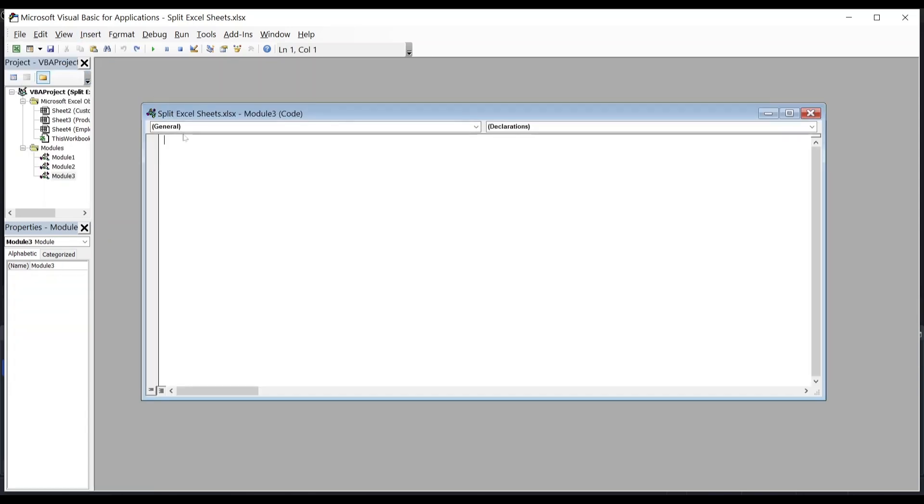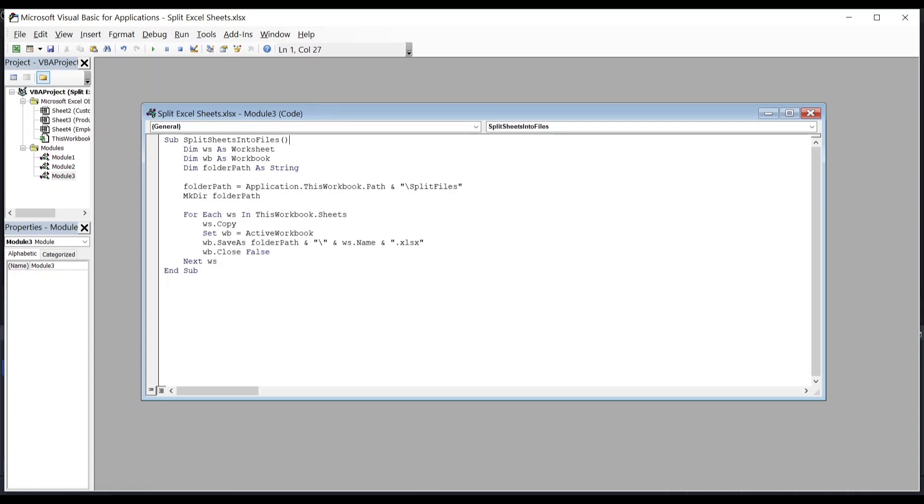Let's take some time and understand what's going on. The first line initiates the macro and names the macro. In this case, we have named the macro as Split Sheets Info Files.